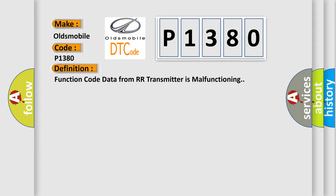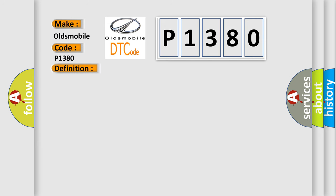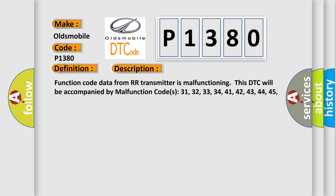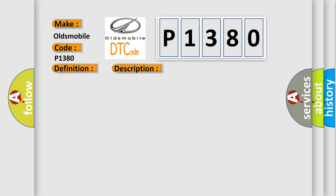And now this is a short description of this DTC code. Function code data from RR transmitter is malfunctioning. This DTC will be accompanied by malfunction codes 31, 32, 33, 34, 41, 42, 43, 44, 45, 46, 47, or 48. This diagnostic error occurs most often in these cases.